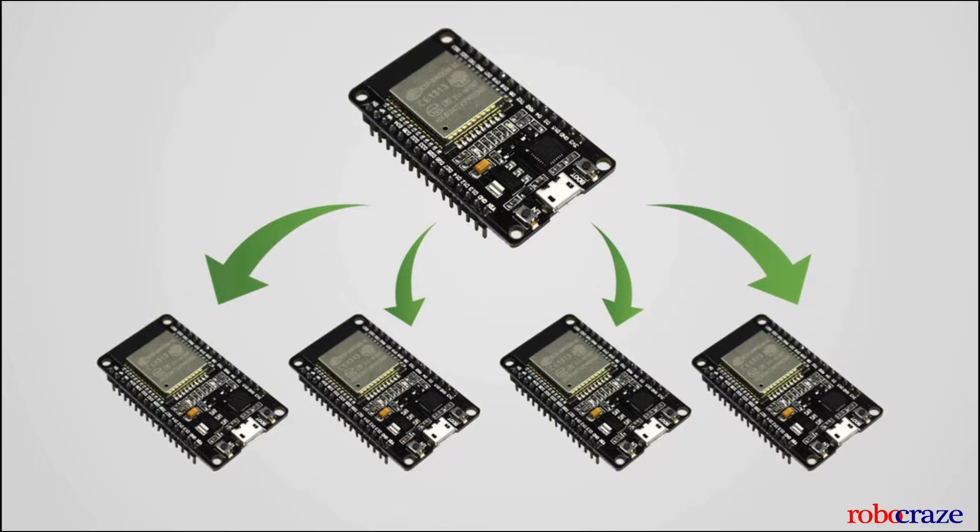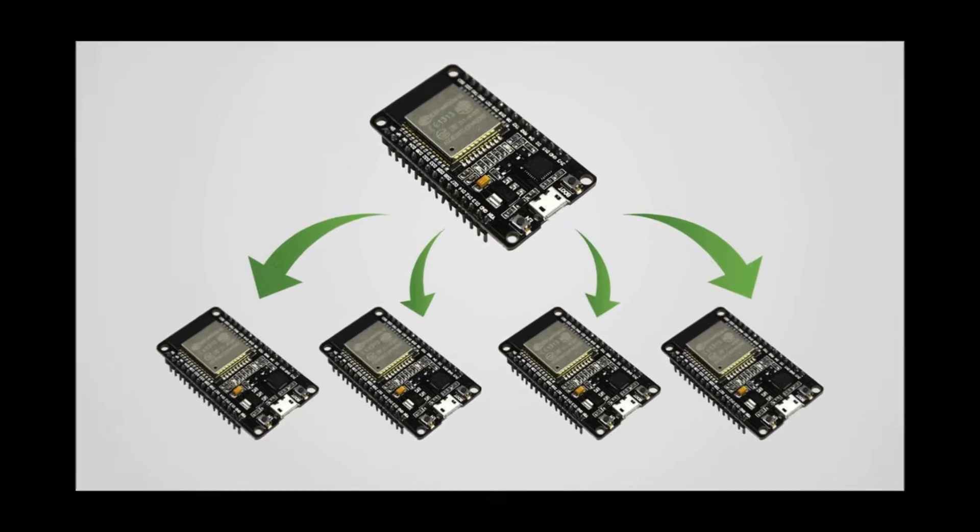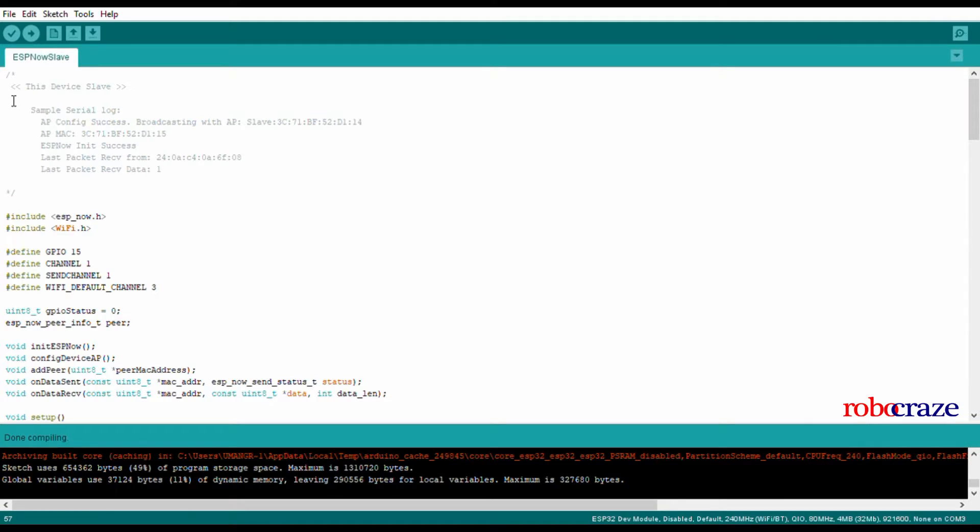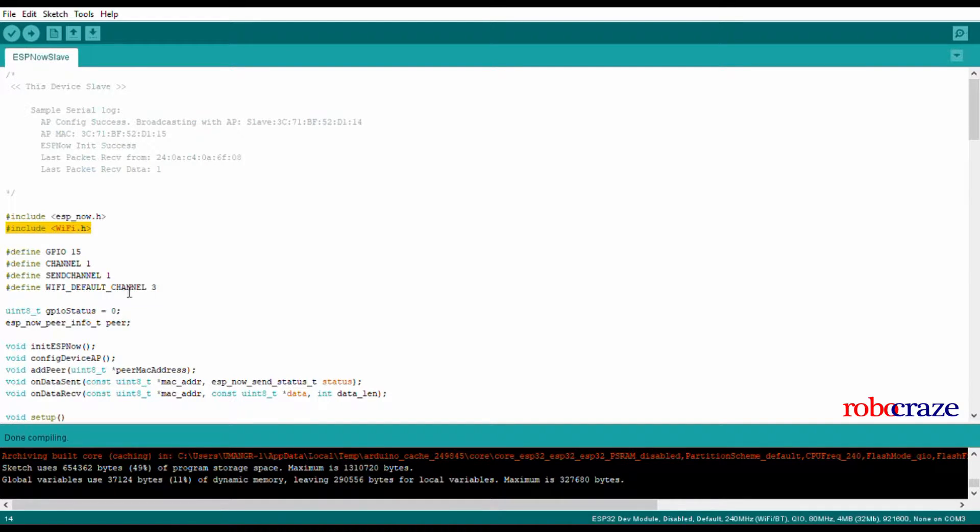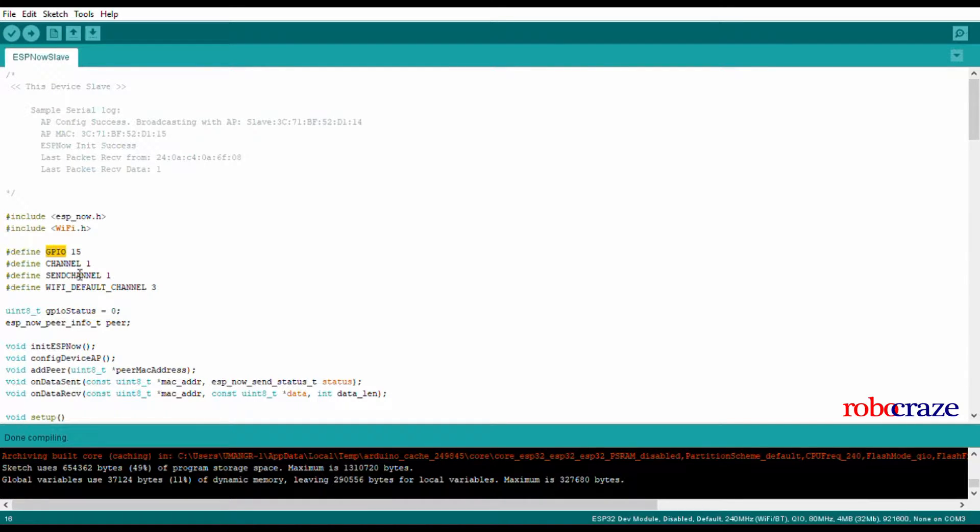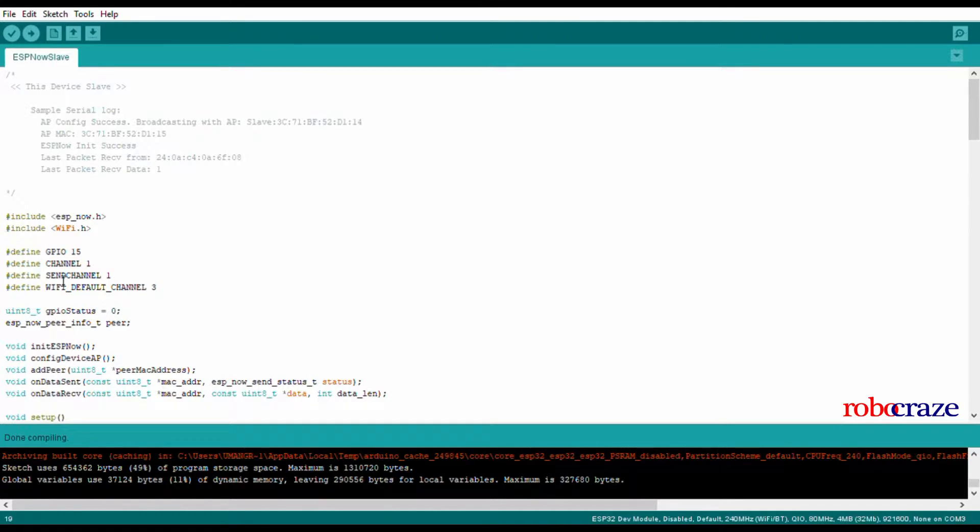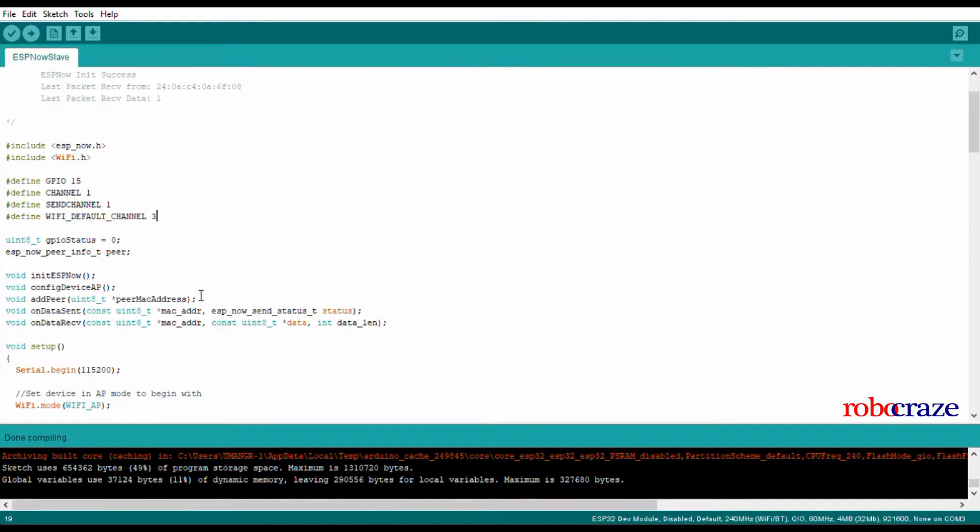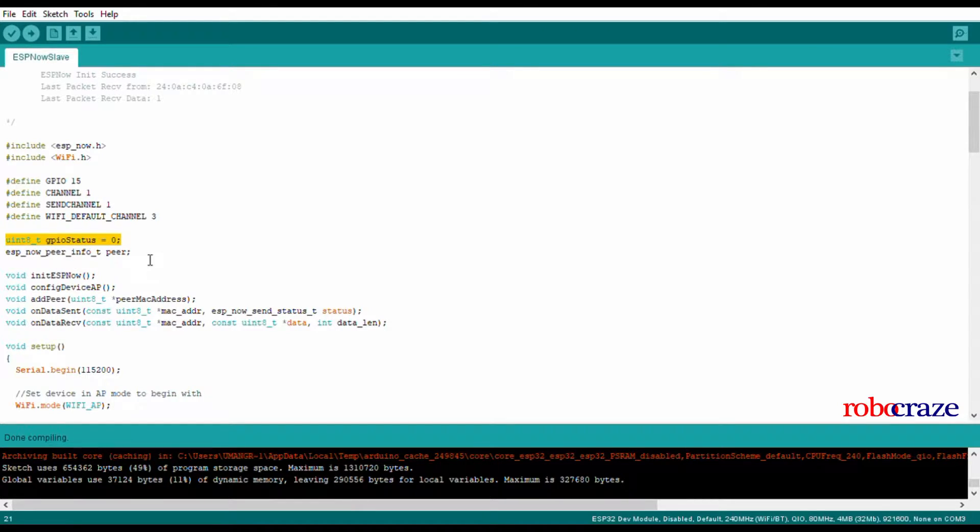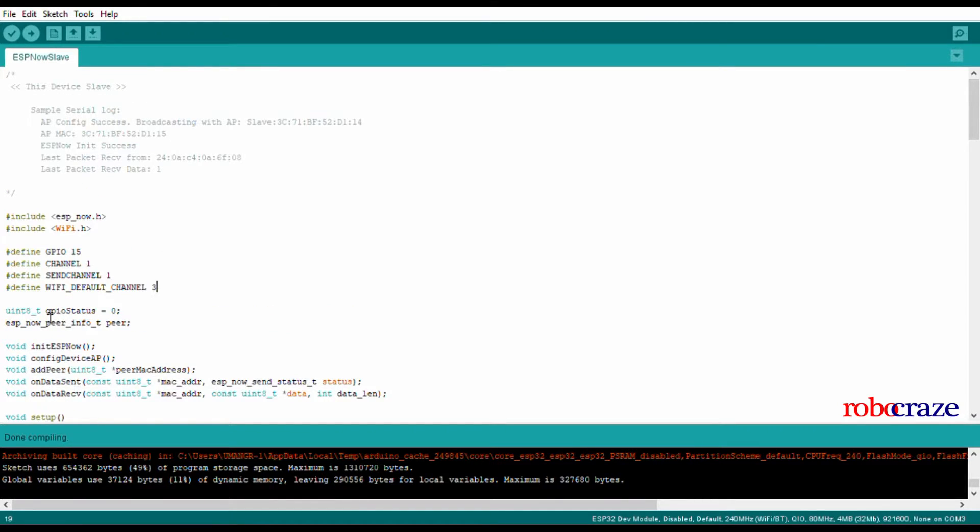Now let's see how each of these devices behave. Let's see how a slave device works. We first include the essential libraries of ESP-NOW and Wi-Fi. We define our static variables, the GPIO pin and the channel definitions. Please make sure that these channel definitions are not changed. They work perfectly well to implement ESP-NOW.